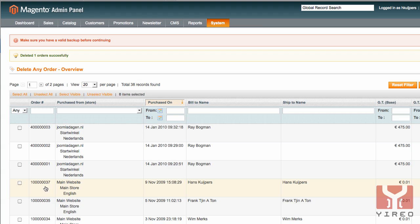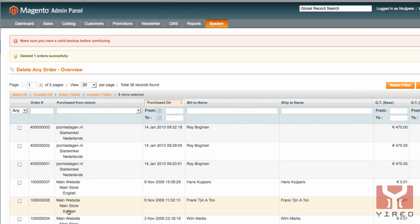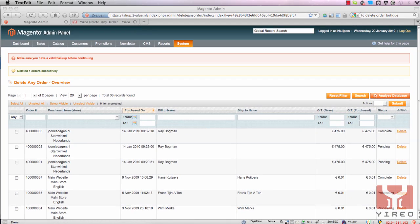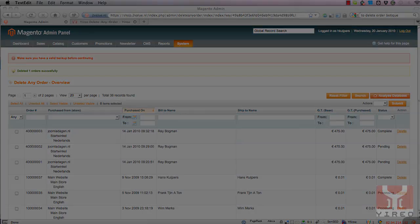Well that's it. I showed you how to install the delete any order module. And this was a video tutorial from Yirio. Visit our website at yirio.com for more tutorials. Have fun creating cool Magento webshops. Until next time.